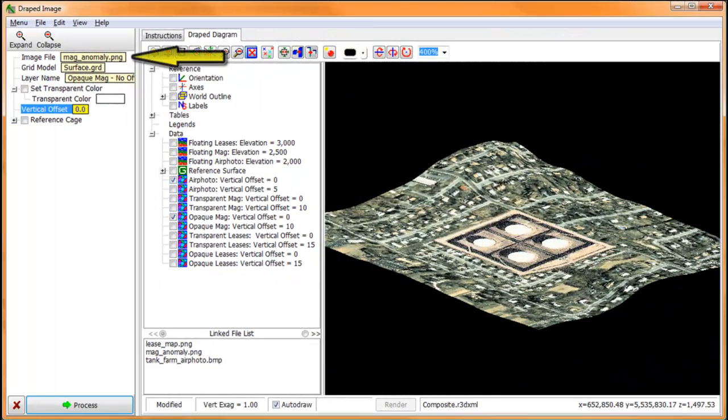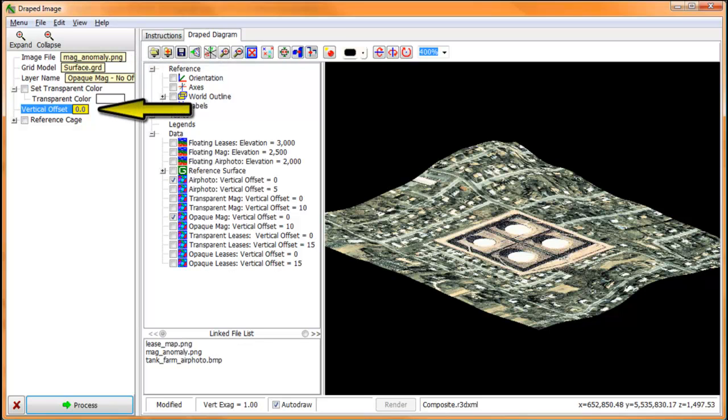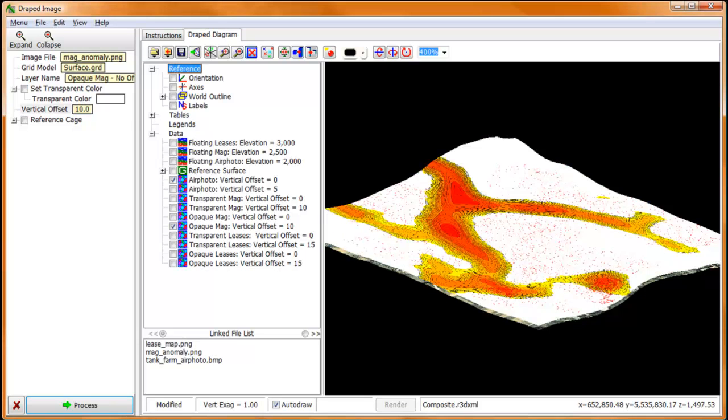Now, if we were to drape the Aeromag map over the grid surface and combine it with the draped air photo, we won't see it. That's because every pixel within the two diagrams occupy exactly the same coordinate space, and in this case the draped air photo won out because it's plotted last, at least in this example.